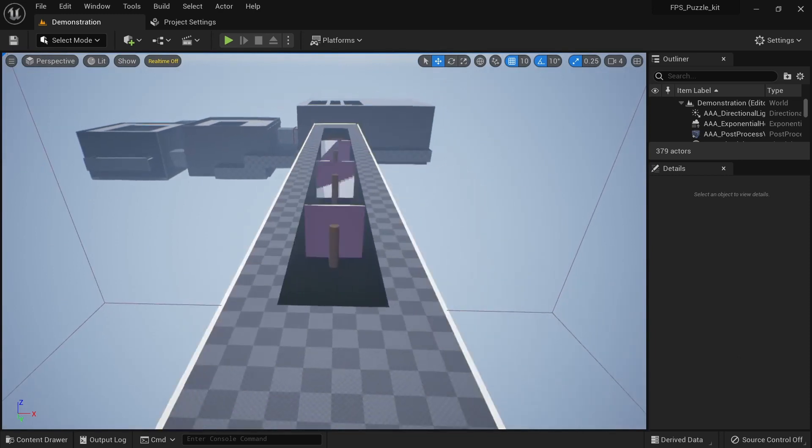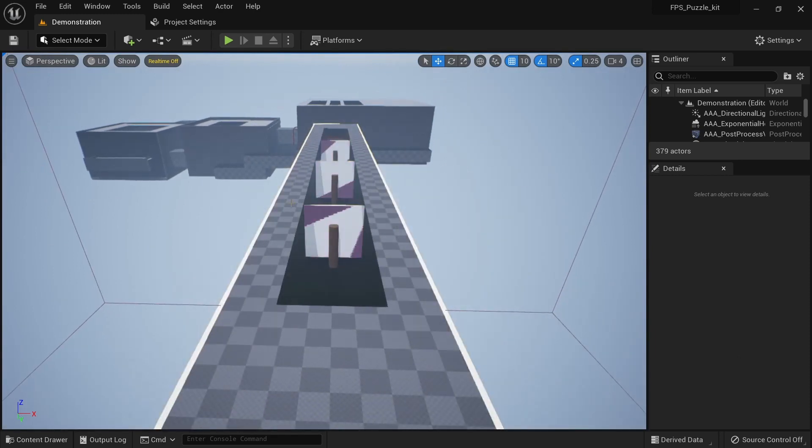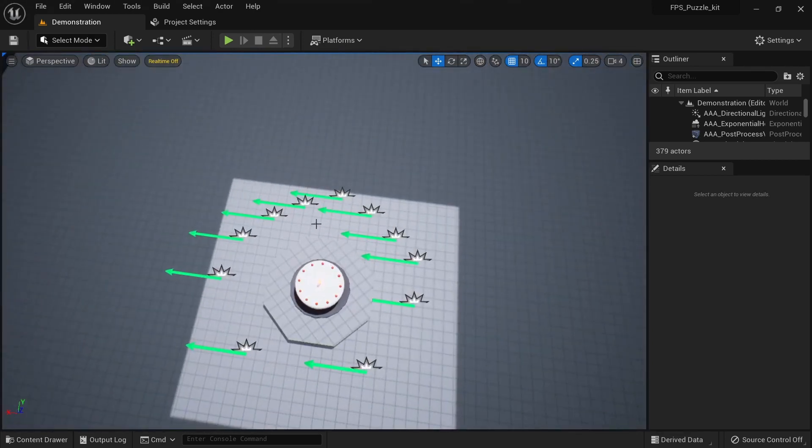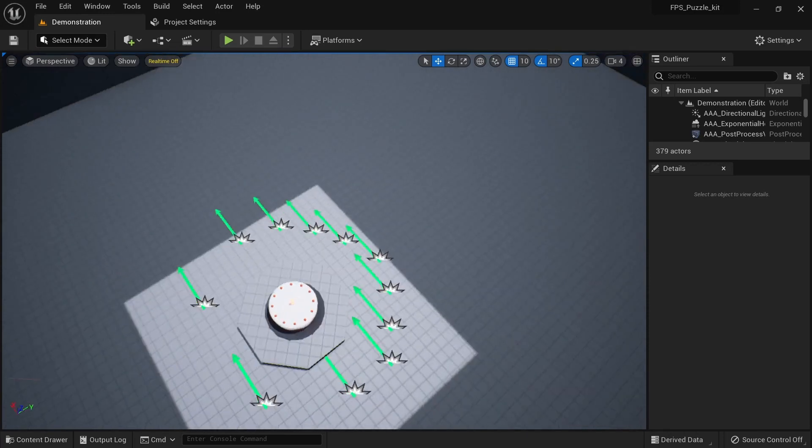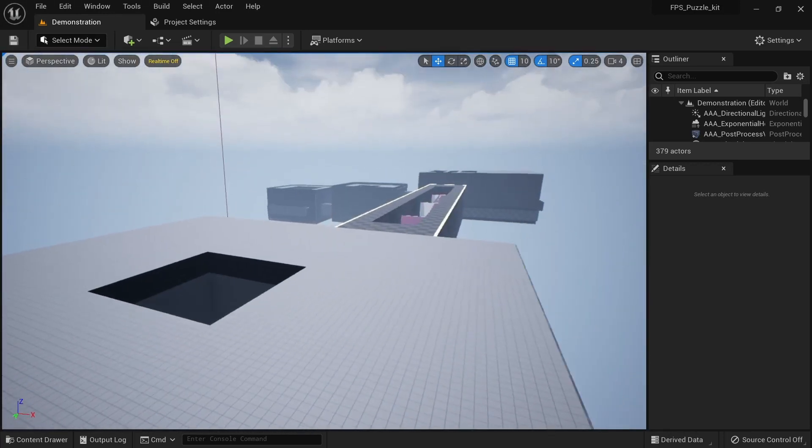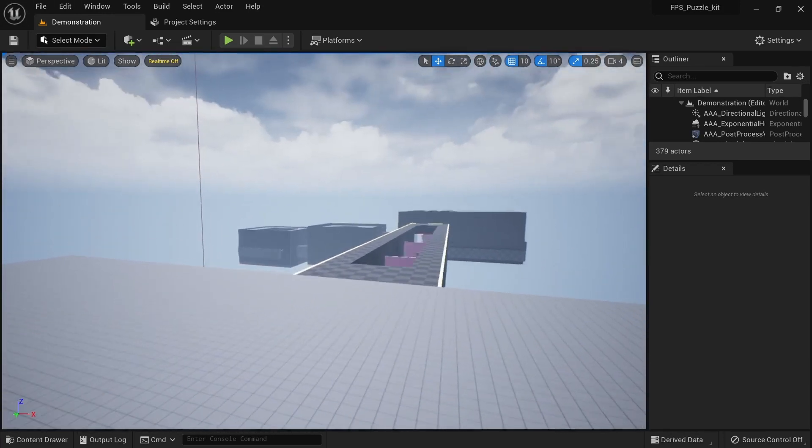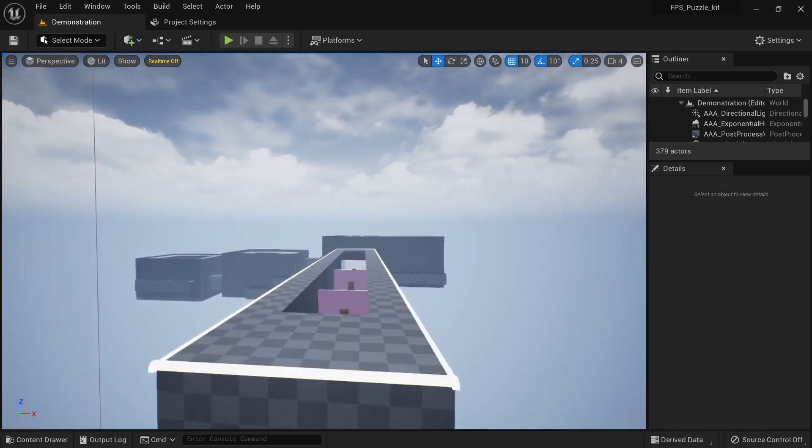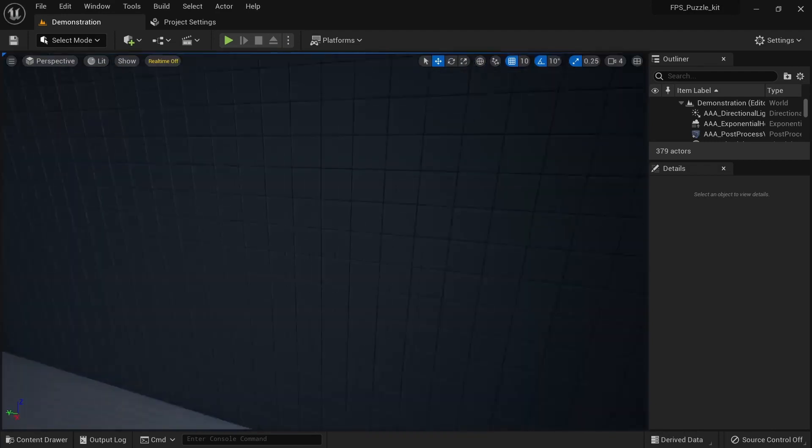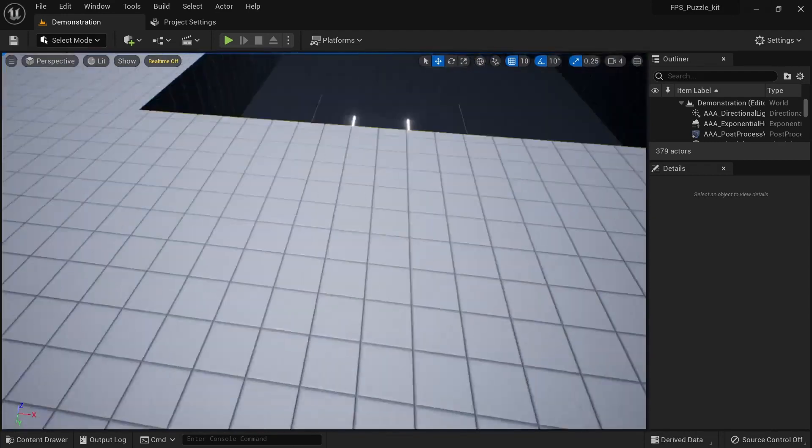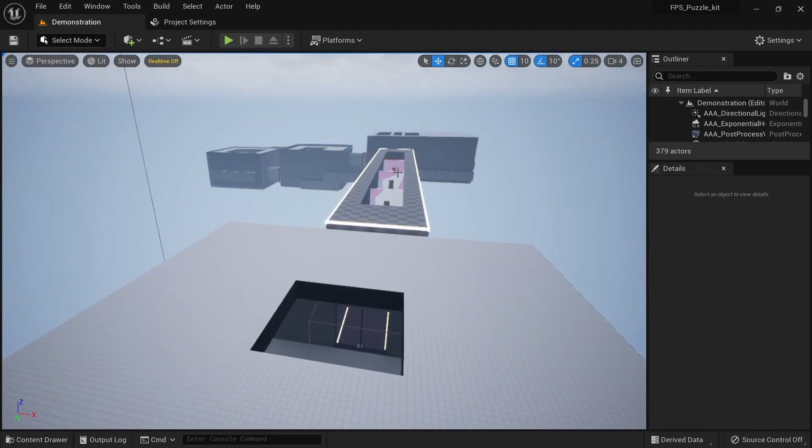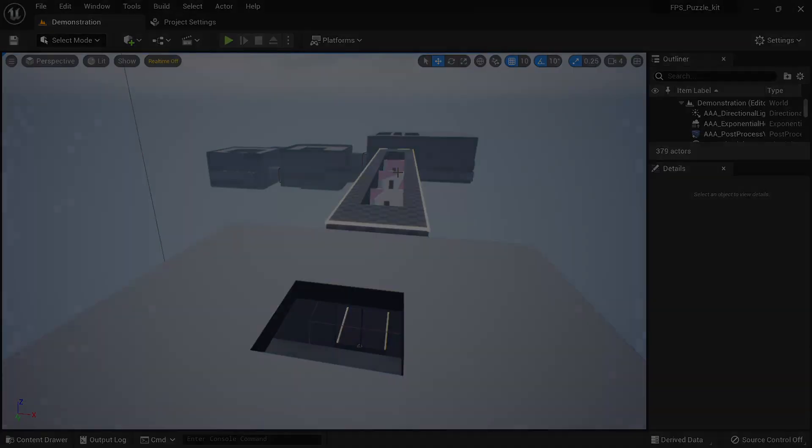This puzzle kit is only available for free for this month, so before the end of this month I highly recommend you to buy this. Once you buy it, it's yours forever. It's a very nice toolkit to have, especially when you're trying to create a puzzle game. And yeah, that's about it for this video. Thanks for watching and see you later, bye bye.